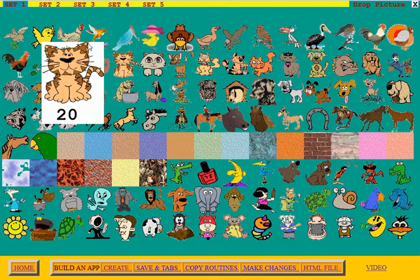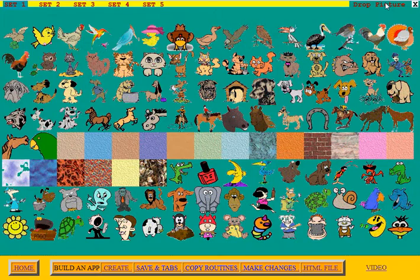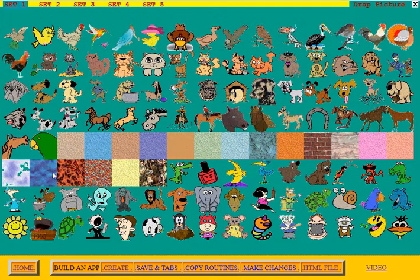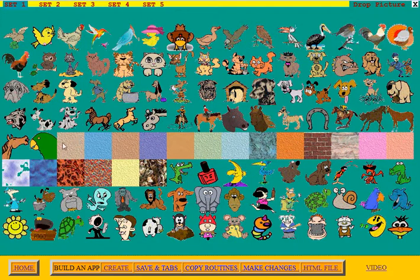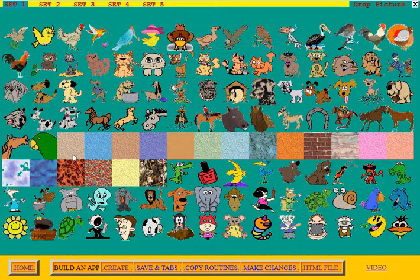If you want to see what's behind the blown-up picture, you can click on DROP THE PICTURE. Notice down here there are some textures. You could use one of these textures to fill the entire screen — you can specify how wide and how tall you want it to be.